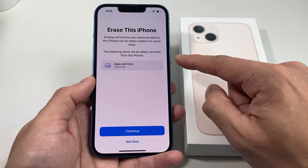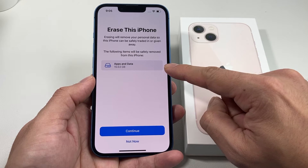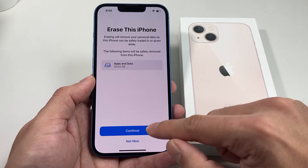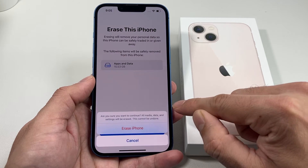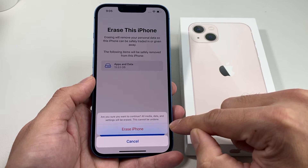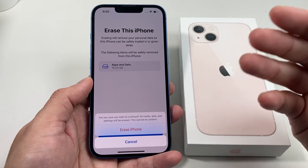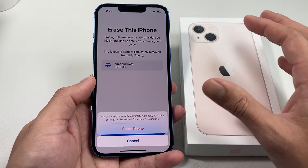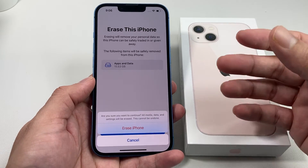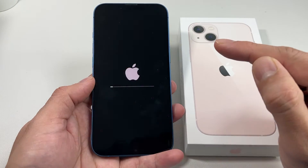Erase All Content and Settings is the option you need. It gives a quick message about what will be erased — on this phone there's about 15.5 gigs that will be completely removed. Hit Continue, and you'll get a final warning that all media, data, and settings will be erased and this cannot be undone. That's why, as mentioned at the beginning, you want to be backed up somewhere — whether it's a new phone, iTunes on your computer, or iCloud backup.